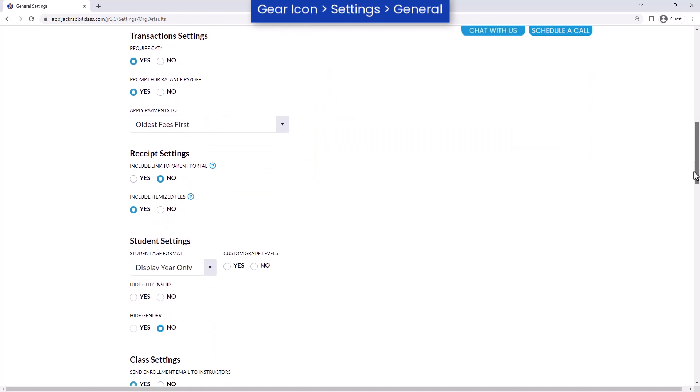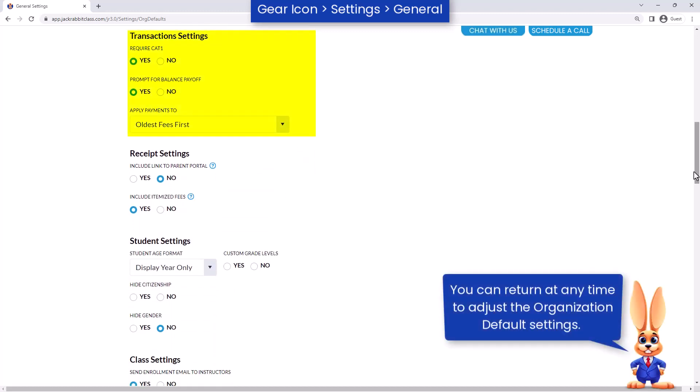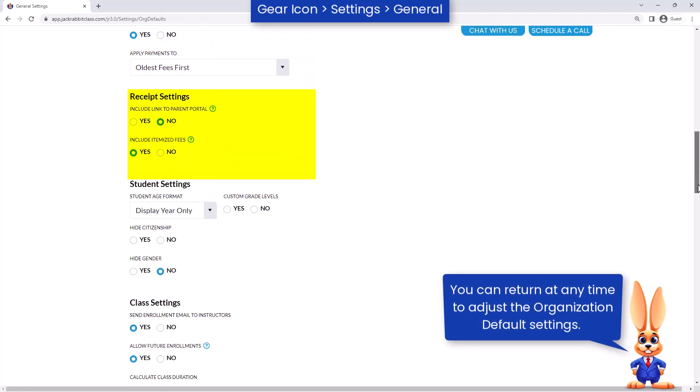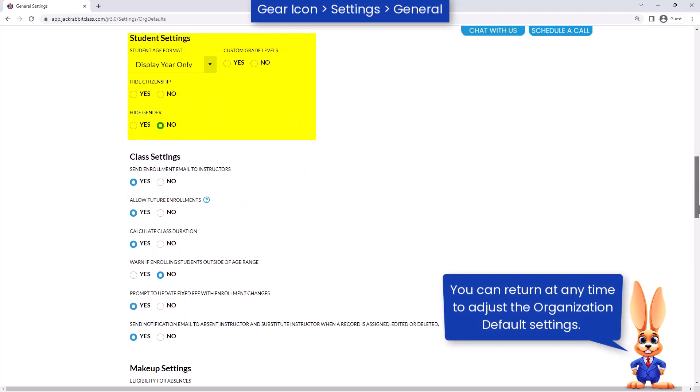Before enrolling students in classes, review your transaction settings, receipt settings, student settings, and class settings.